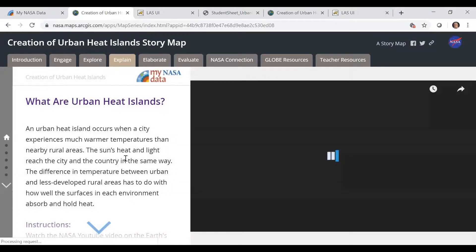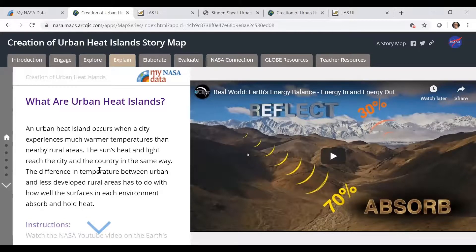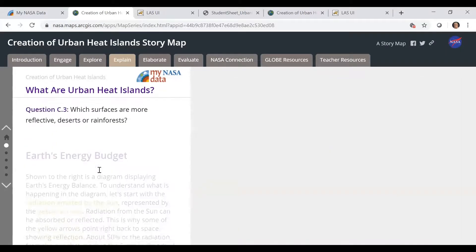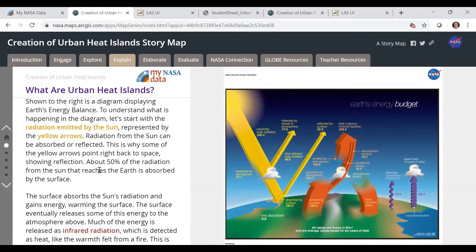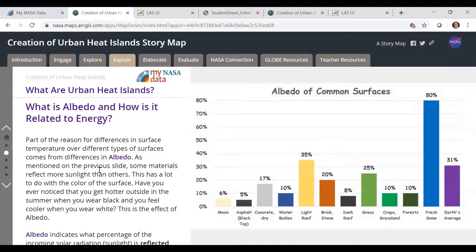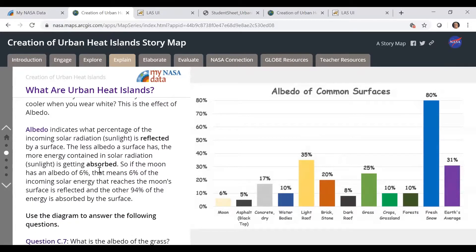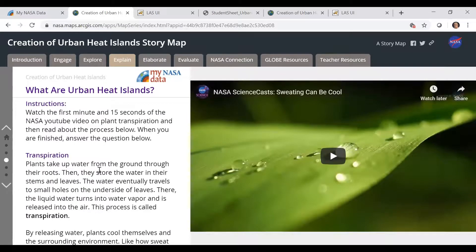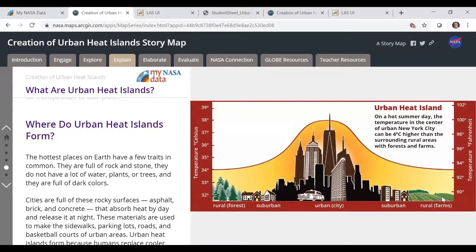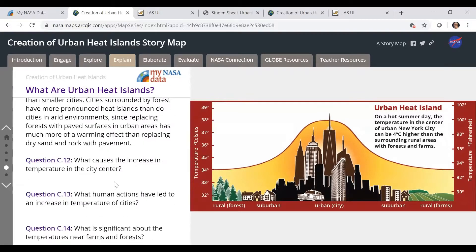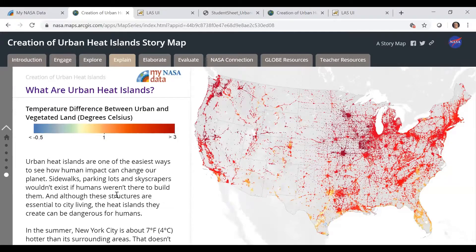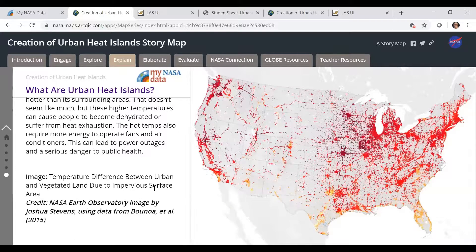Once they finish the Explore tab, they'll go into the Explain tab, where information is explained to them. There's a video on what is an urban heat island, vocabulary, information about Earth's energy budget, information about albedo and the albedo of things of different colors, how transpiration acts as a cooling agent, and where urban heat islands form — including that urban profile. There's lots of information to read, questions to answer, and information about population growth and vegetated land.